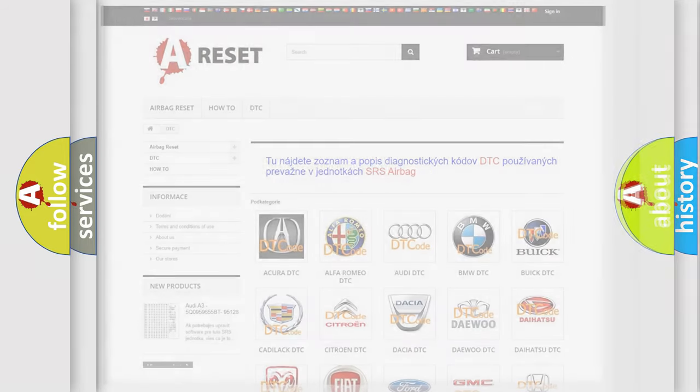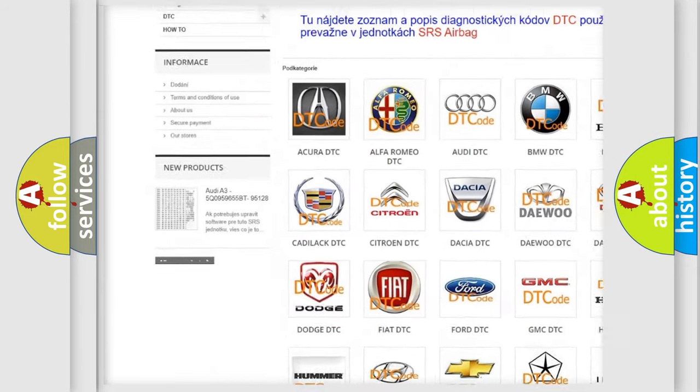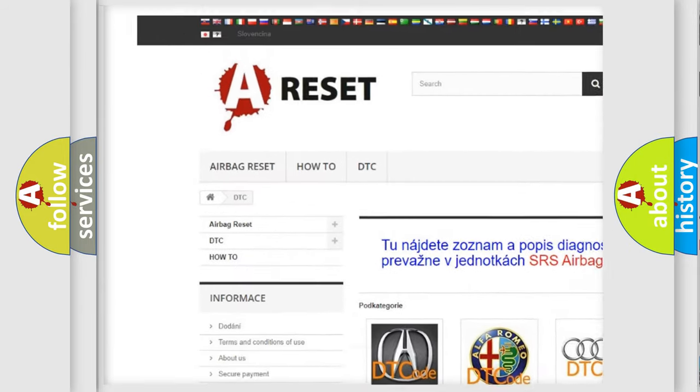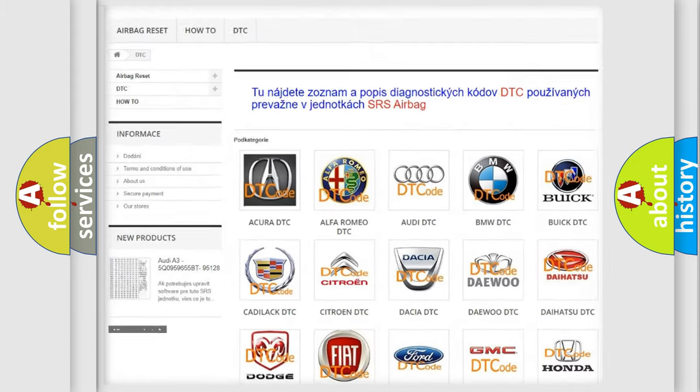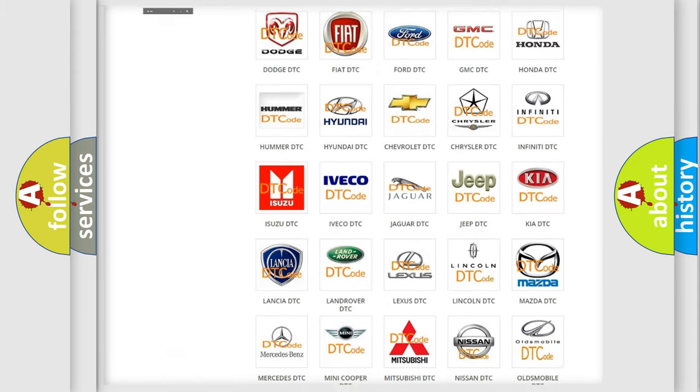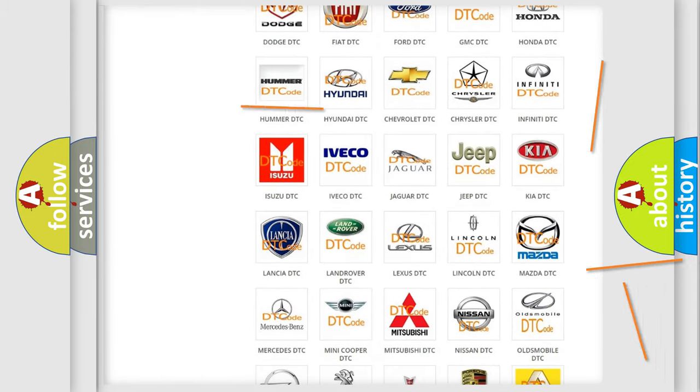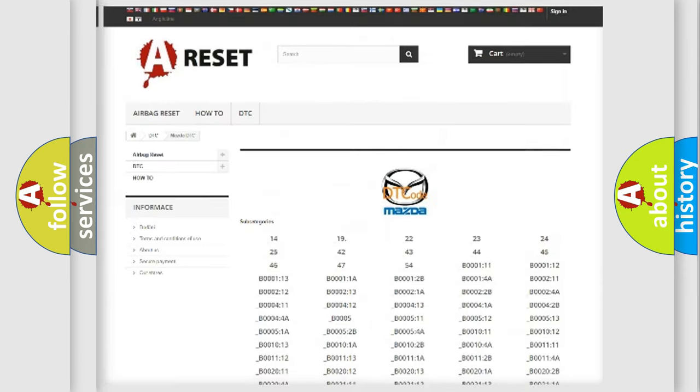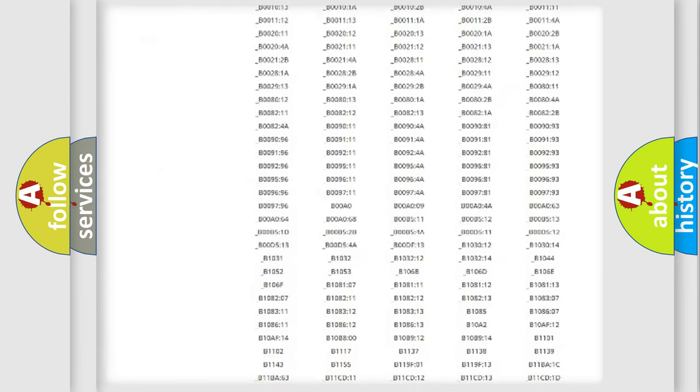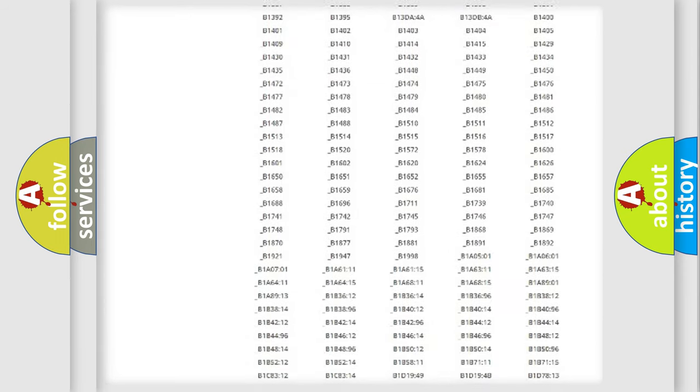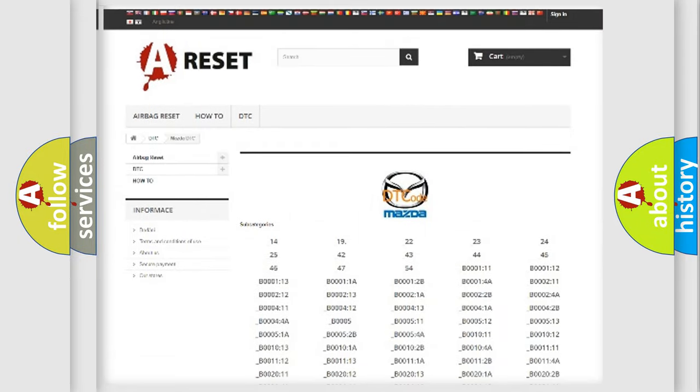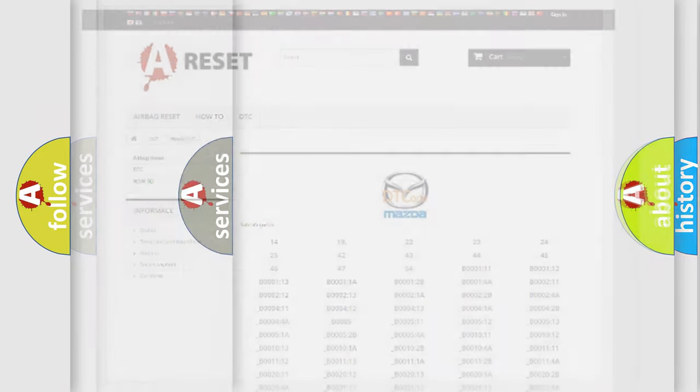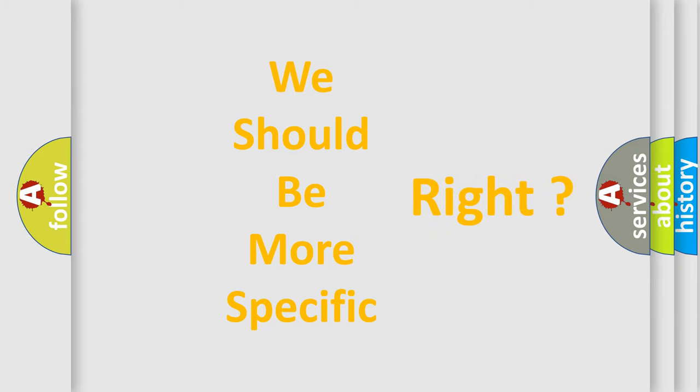Our website airbagreset.sk produces useful videos for you. You do not have to go through the OBD2 protocol anymore to know how to troubleshoot any car breakdown. You will find all the diagnostic codes that can be diagnosed in Mazda vehicles, and many other useful things. The following demonstration will help you look into the world of software for car control units.